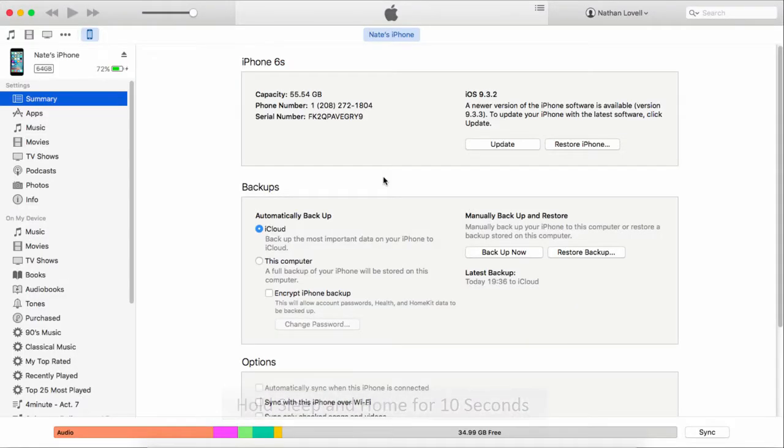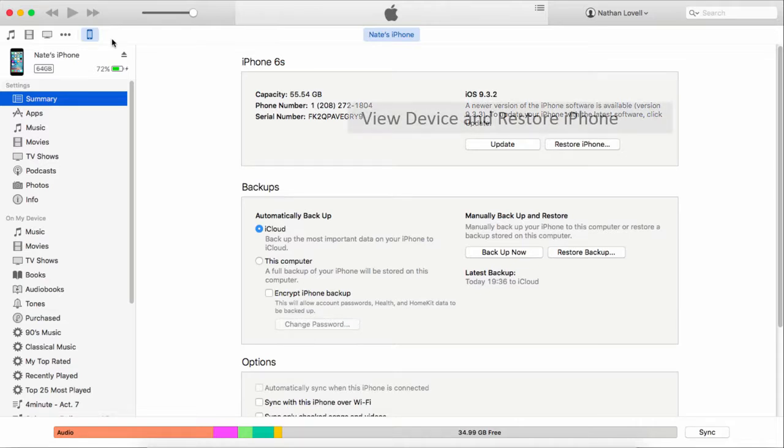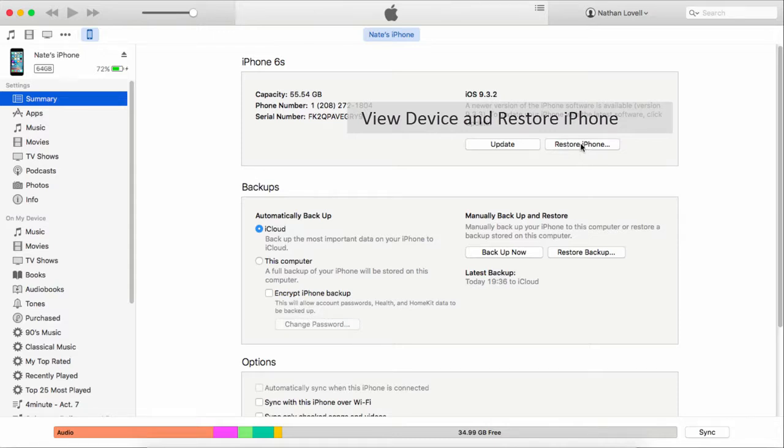Another way is using iTunes. All you have to do is launch iTunes and connect your iPhone or iOS device, click on your device to view its overview, and click on restore iPhone. But realize once you click this, you are going to completely factory reset it.